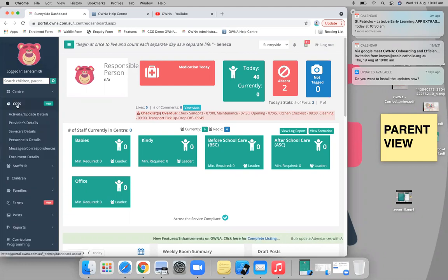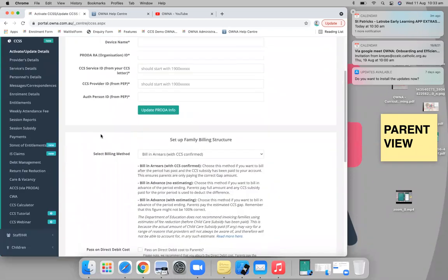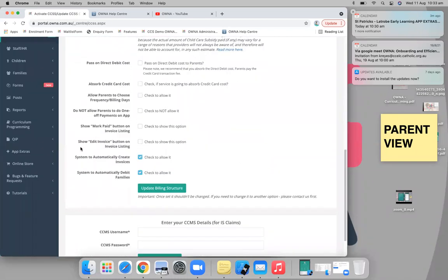First thing you want to do is go into the CCS section and click 'Activate Update Details' to turn it on. In true owner fashion, we don't force you to do automation or manual — you have the option to do it however you want. You can even do both: automatically create invoices and automatically debit families. If you only want to do one or the other, or neither, that's fine.